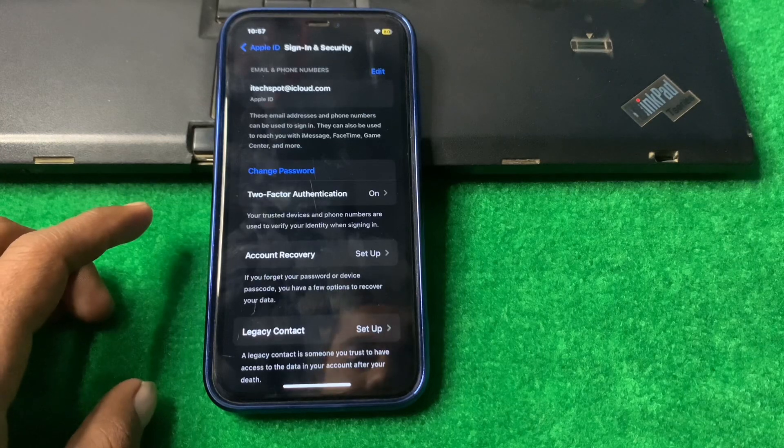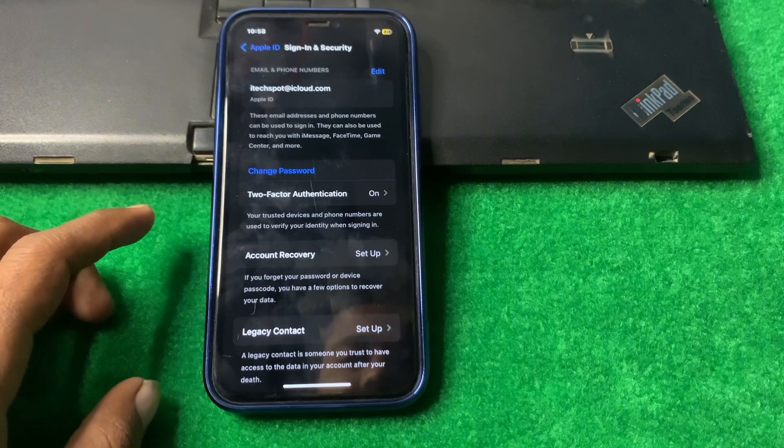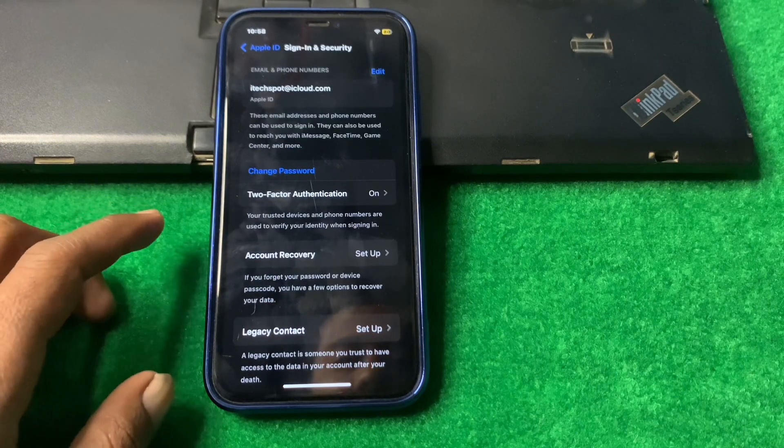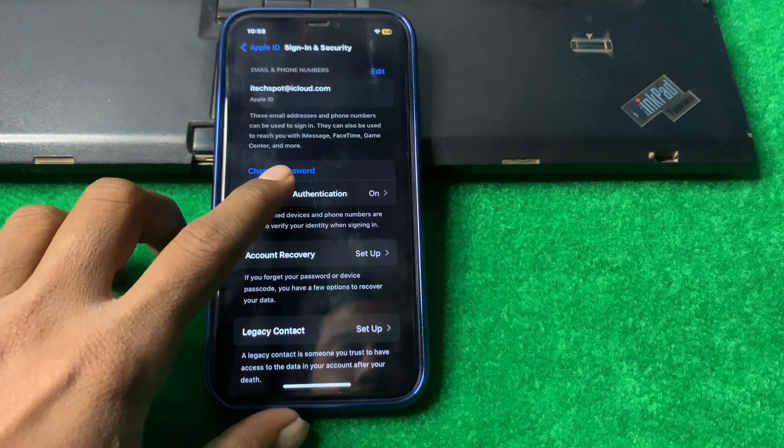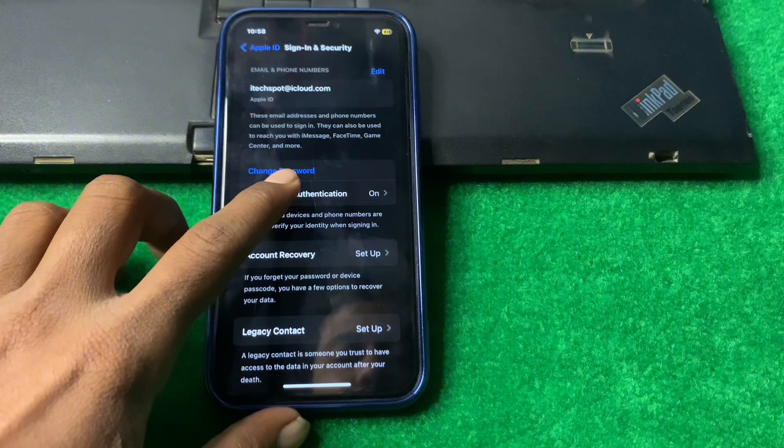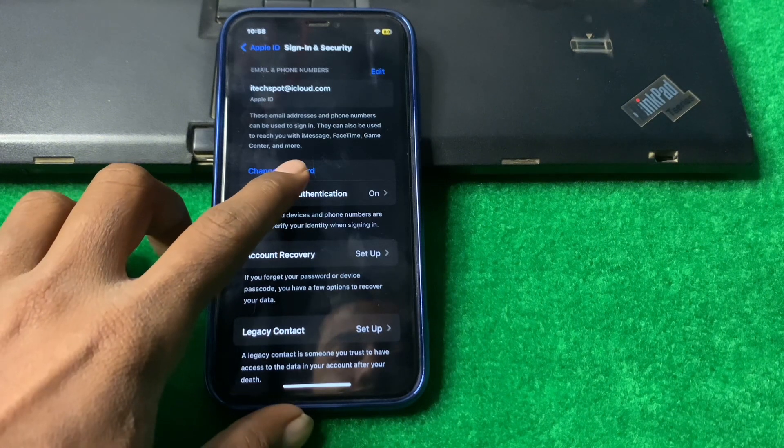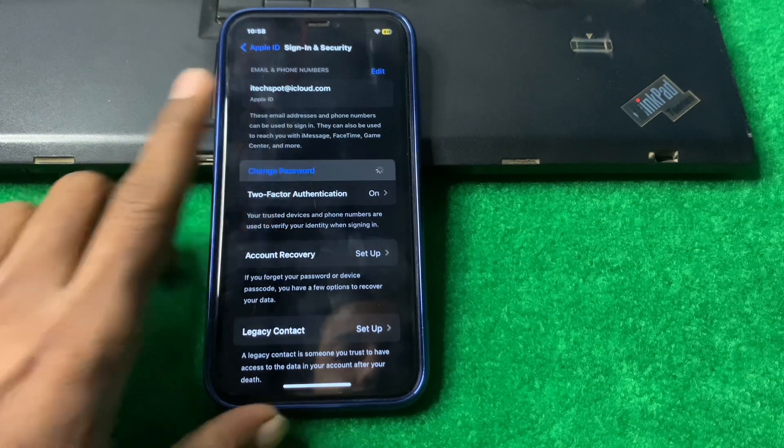After this, as here you can see Change Password, tap here on Change Password.